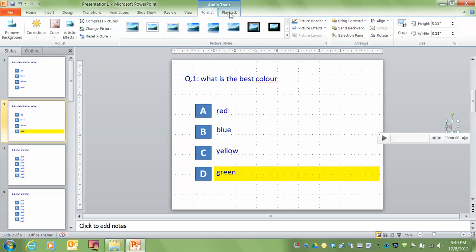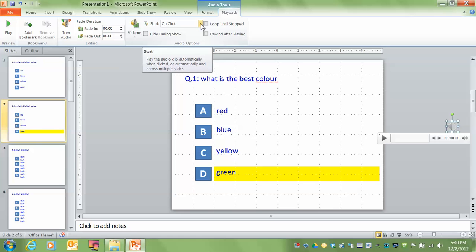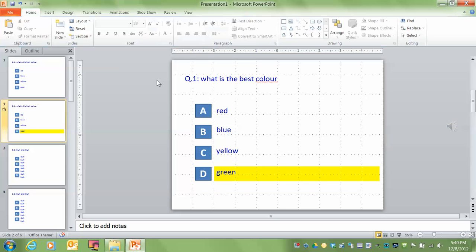So up at the top under audio tools, I'm going to go to playback and here it says, start sound on click. Well, I don't want to have to click on that to play the sound. I want it to come up automatically. So I go to the drag down list and I click on automatically. And now we're set. Now watch what happens.